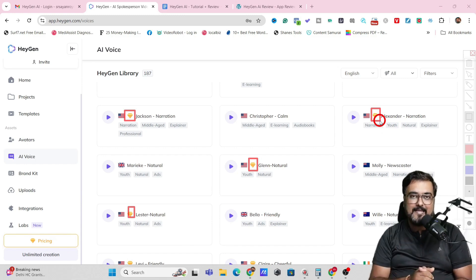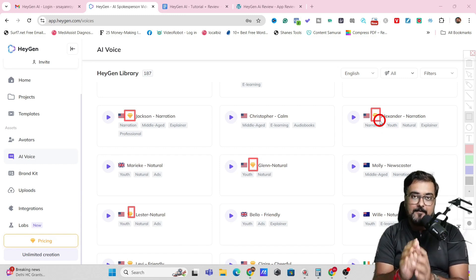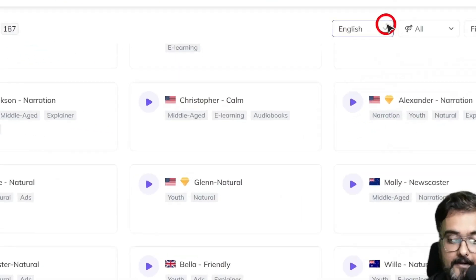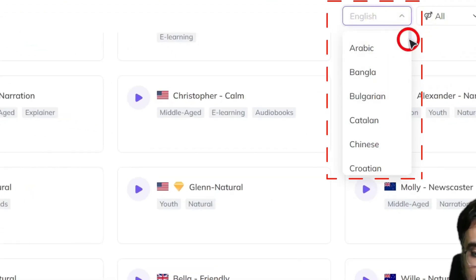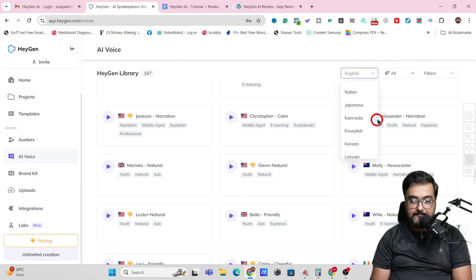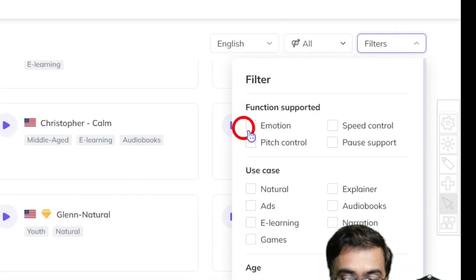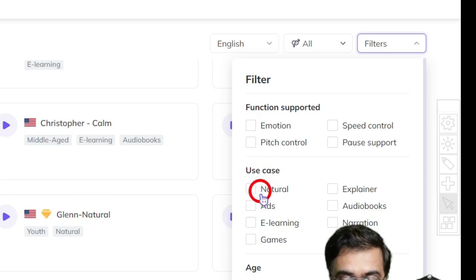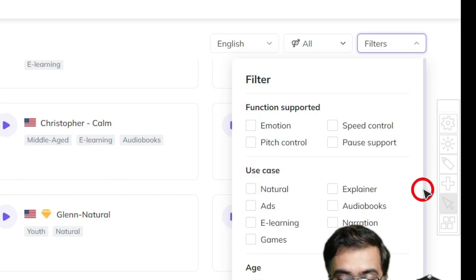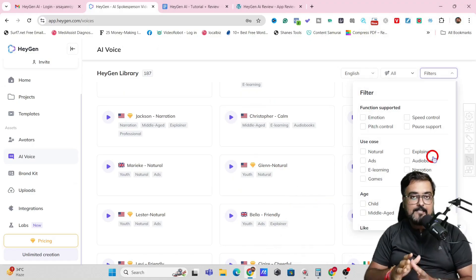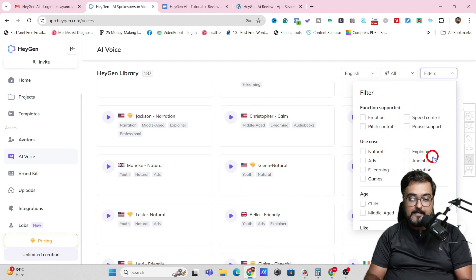You can get access to them right from within HeyGen AI. You can go ahead and choose any language you wish — there are plenty of popular languages available. You can choose the gender, different emotions, use cases, and the age as well. All of that is completely customizable, which gives you great flexibility in terms of voice control.